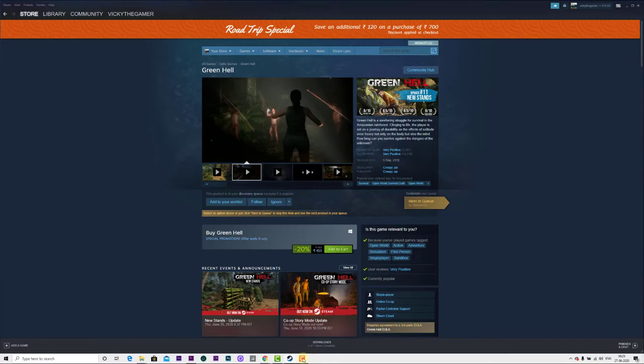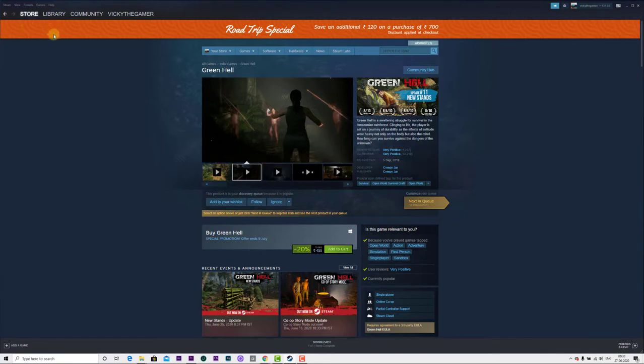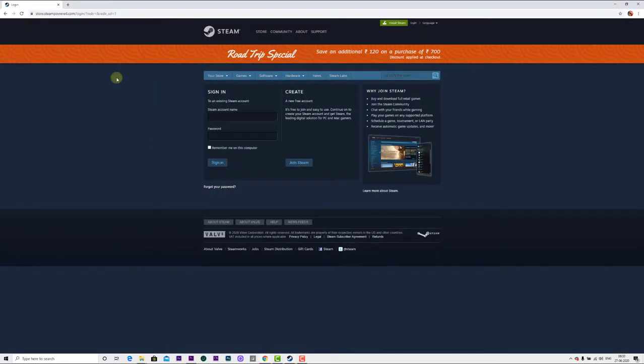How to change the email of your Steam account. You can use the Steam app or a browser to change your email ID. I'm going to do it in a browser.